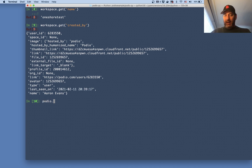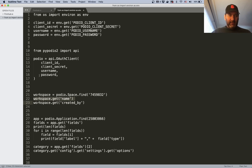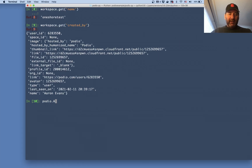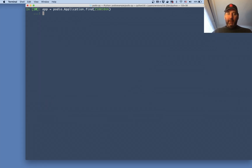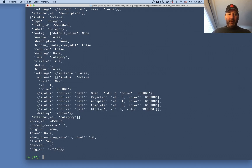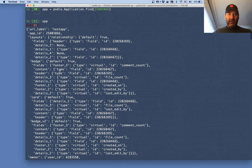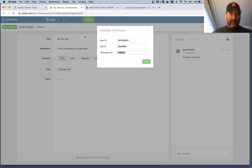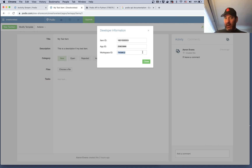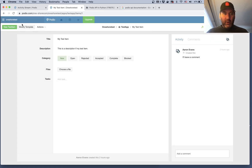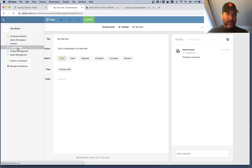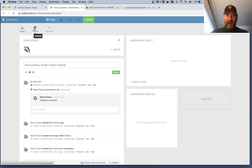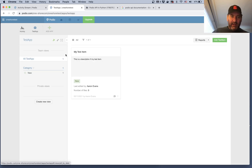You can do the same sort of thing for apps. I call podio dot application dot find, paste in the app ID, and now I have an app object with all the JSON. The URL label is 'test app'. Going back to my workspace 'one short test', I can see I have 'test app' there.